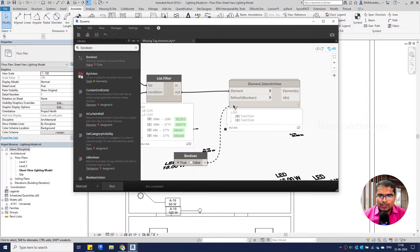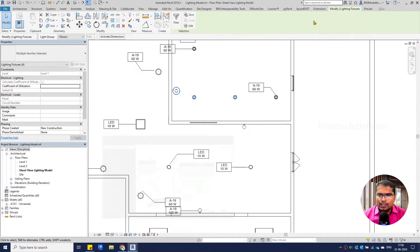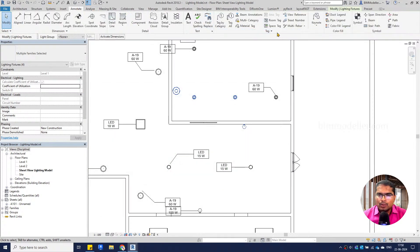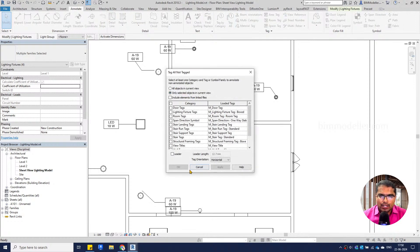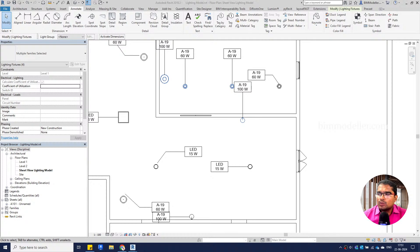Turn the Boolean off and on — True and False — and the elements will be selected in the background. Go to Annotate, then Tag All, selecting only the selected objects in the view, with leader and Lighting Fixture Tag, and apply. This is the simple logic we are discussing. This can be very useful for any other element selection logic — if you need to select other element types that are missing tags, you can adapt this workflow accordingly.